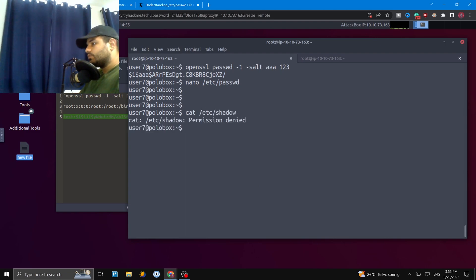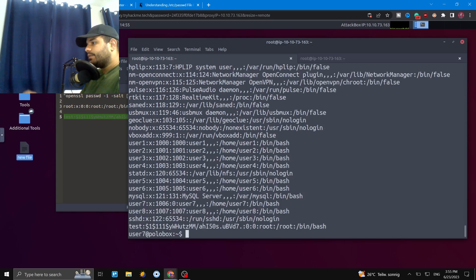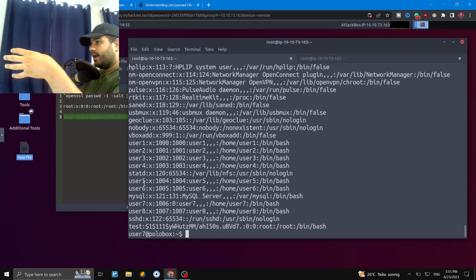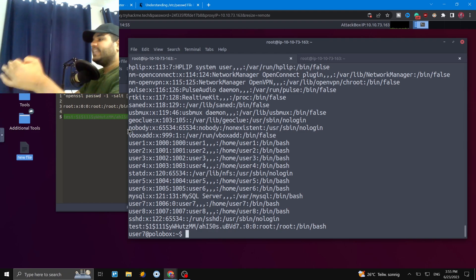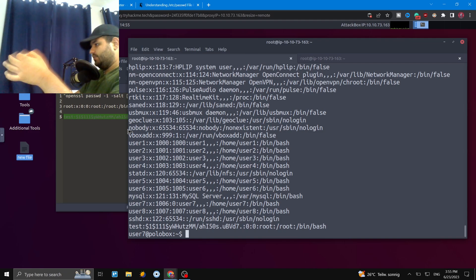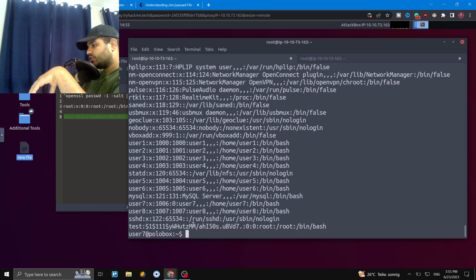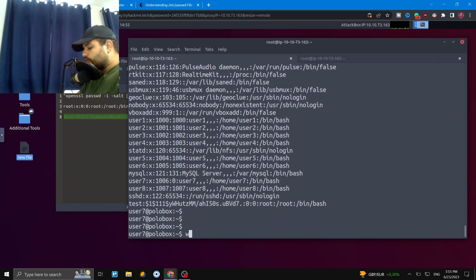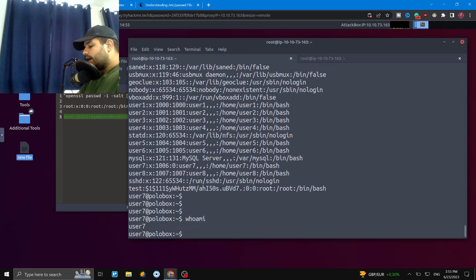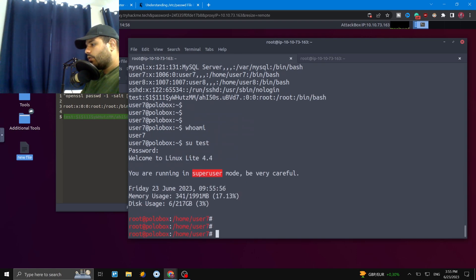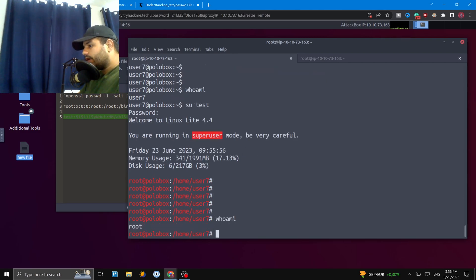Let's verify the change with 'cat /etc/passwd' — and at the end of the file we can see our new user 'test' has been added. This was a big vulnerability because the file was writable. We can see we're currently 'user7' with 'whoami', so now let's switch user with 'su test' and enter the password '123'... and now 'whoami' shows we are root!